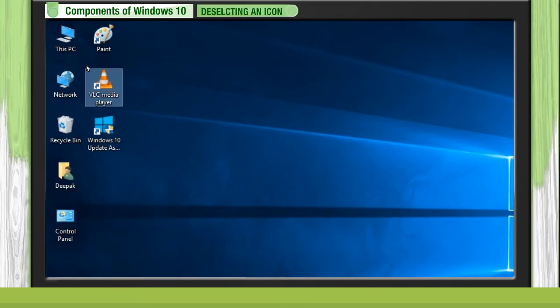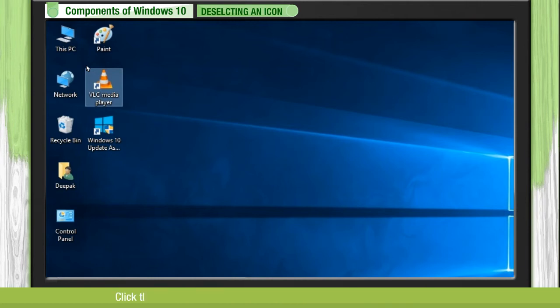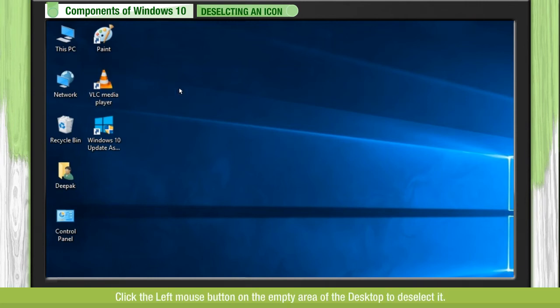Deselecting an icon: Whenever we select an icon, it gets highlighted. Click the left mouse button on the empty area of the desktop to deselect it.